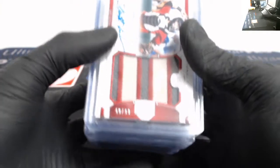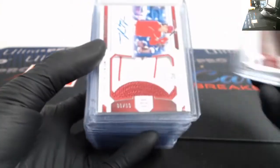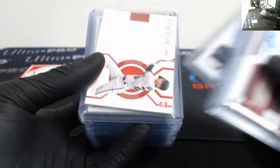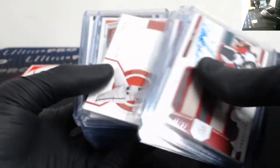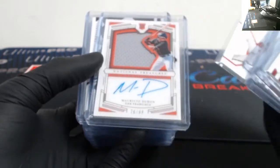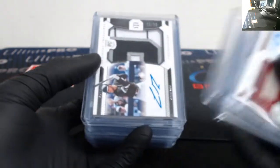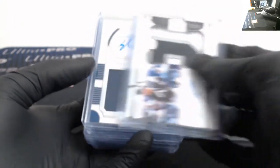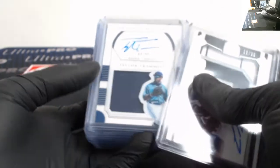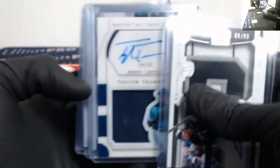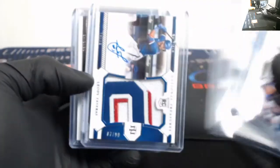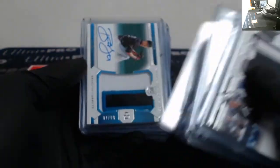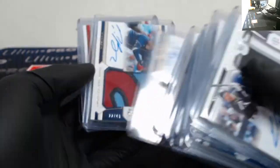We got out of 99: Daulton Varsho, Mickey Moniak, Chris Bubic, Pavin Smith, Mauricio Dubon, Luis Gonzalez, Taylor Trammell, Leody Taveras, Garrett Crochet, Luis Patino, Daniel Johnson, Braxton Garrett.